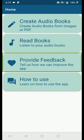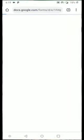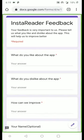The third option is Provide Feedback. If you activate this button it will open a Google Form. Here you can say what you like or don't like about the app and how we can improve it. Please take a few minutes to enter your feedback and suggestions — we will definitely look into that and improve the app.